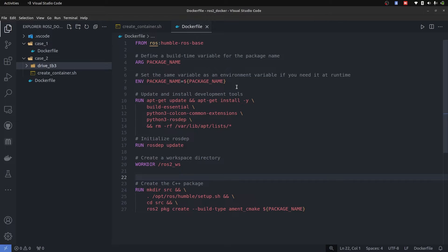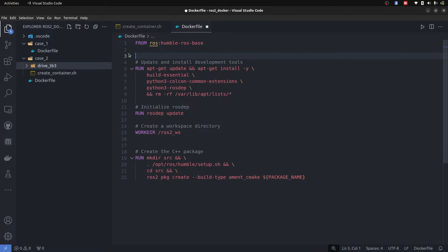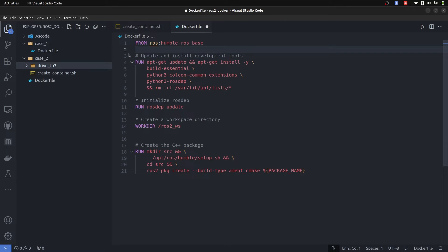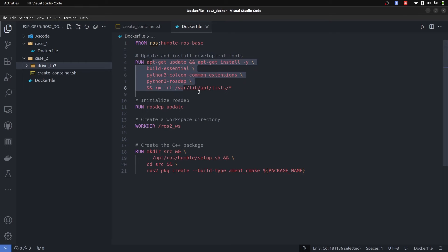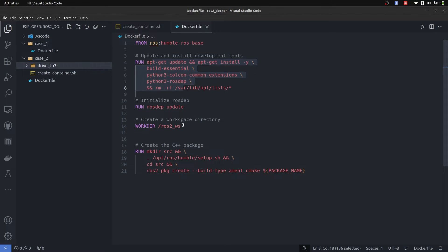First of all, the package name is already defined and we have the package. Perform the updates and installation of required things. Once that is done, you are going to perform rosdep update. And once that is done,